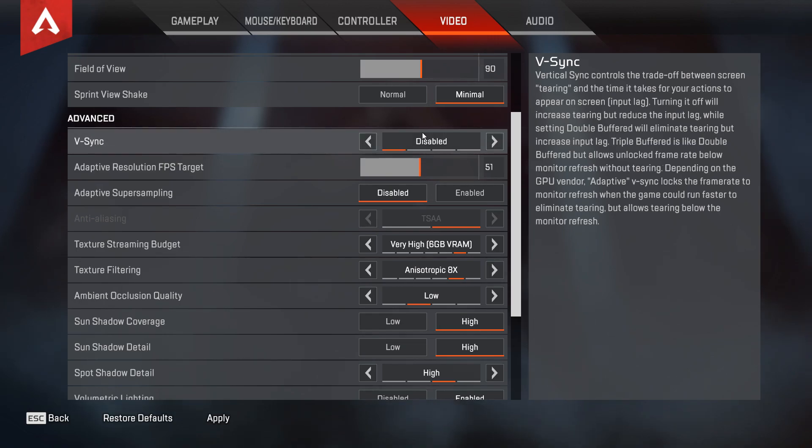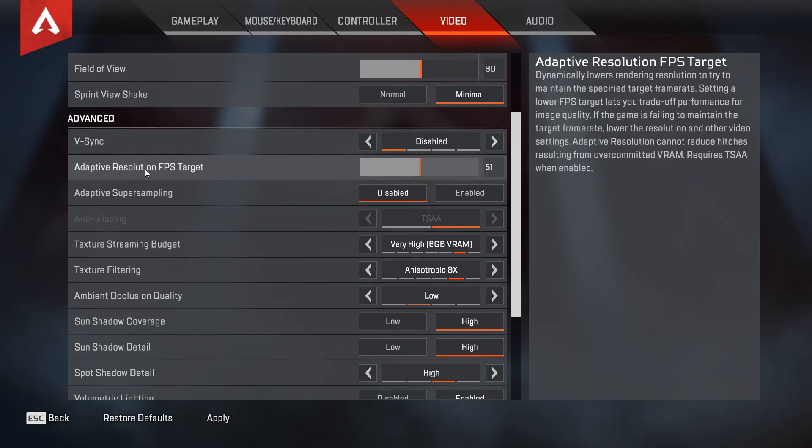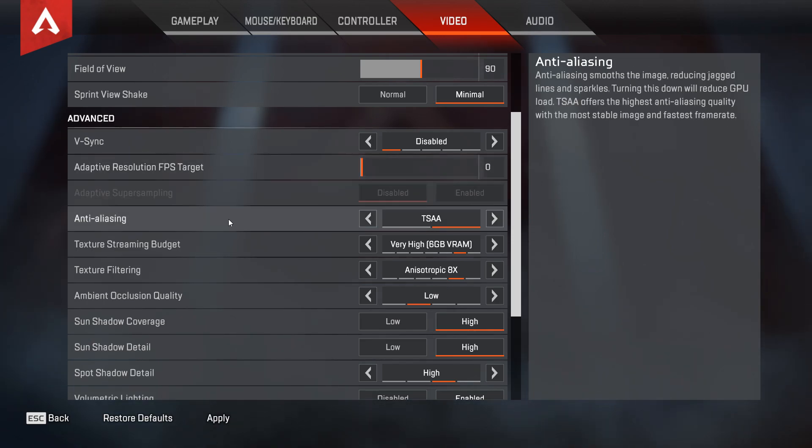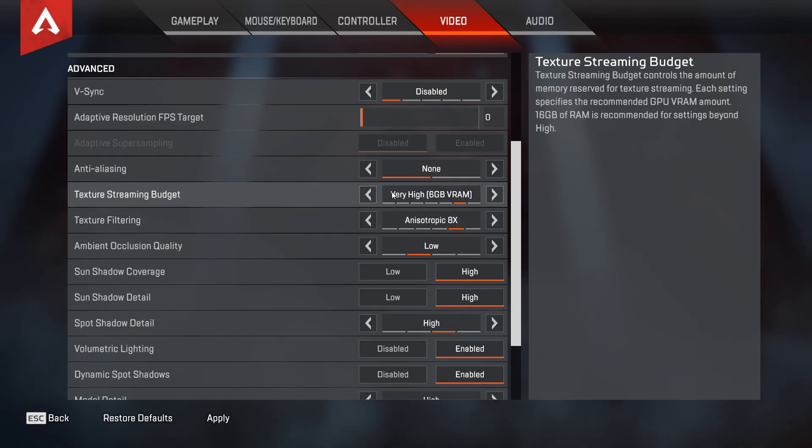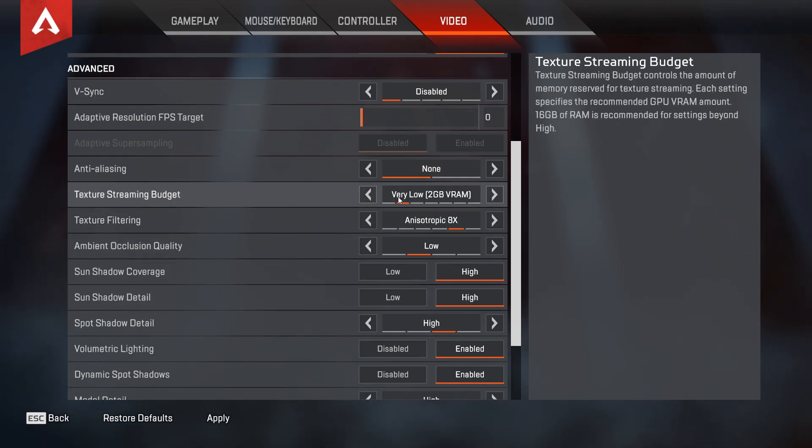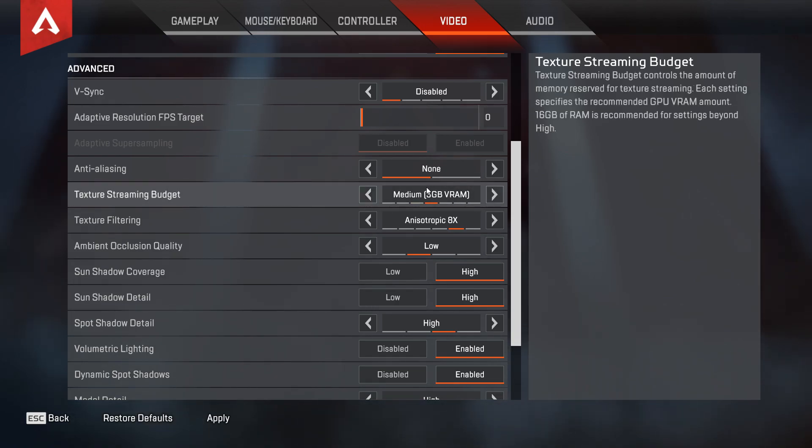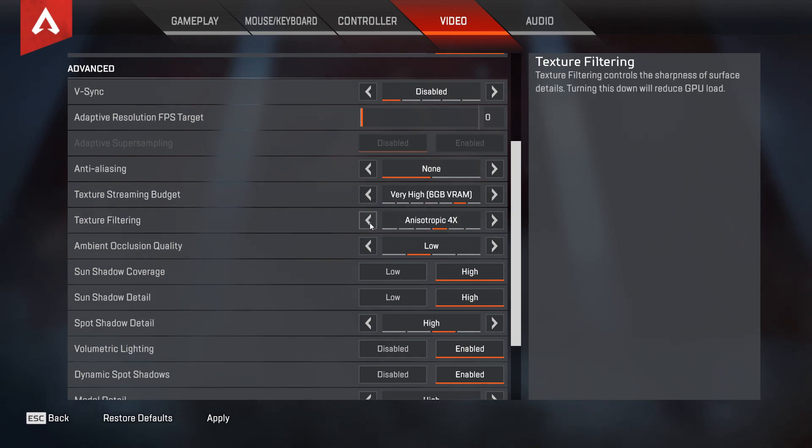Adaptive resolution FPS target, set this to zero. Anti-aliasing, select None. Texture streaming budget and texture filtering, you will adjust this by following your VRAM. For example, if you have GPU with 4 gigs of VRAM, you will set this to High. If you don't have really good GPU, just set this to Low for best results.